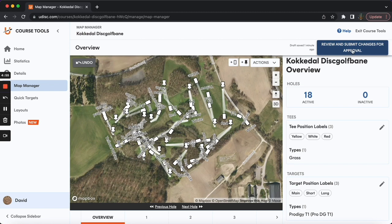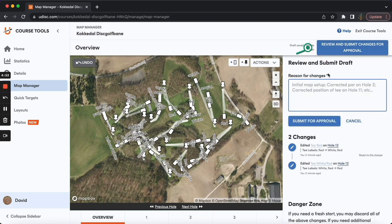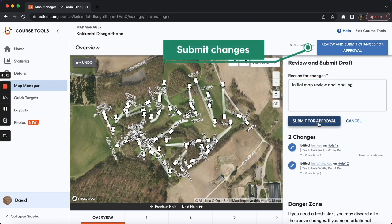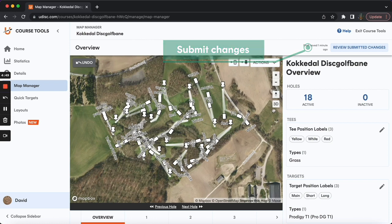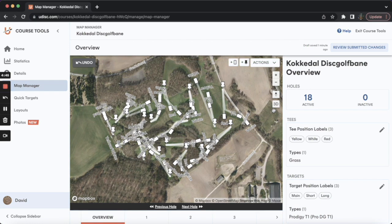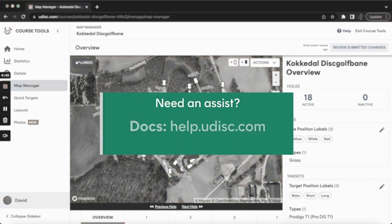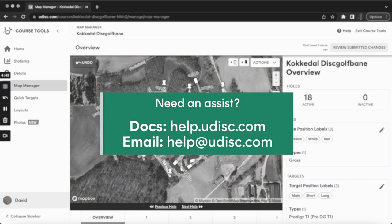Once you've cleared out all the red review dots and your map looks good, you've completed the whole Map Manager page. Hit the blue Submit Changes button in the upper right and tell us what you've changed. Make sure to check out the help resources, including tutorials on all of the course-managed tools at help.udisc.com. You can also feel free to reach out to our team at help@udisc.com and we'll be happy to help with any questions. Thanks again.